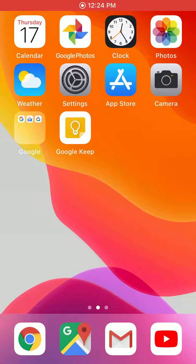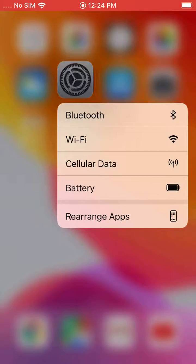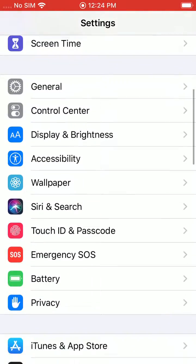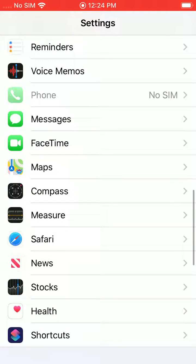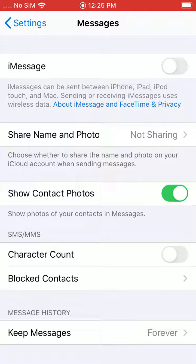Now we're going to go over how to turn off iMessage, and you can do this right through the settings. Once you jump into the settings app, you'll scroll down until you see Messages. Once you tap on Messages, you'll see a bunch of different settings, but you can see the iMessage toggle at the top, and you can go ahead and turn it off.